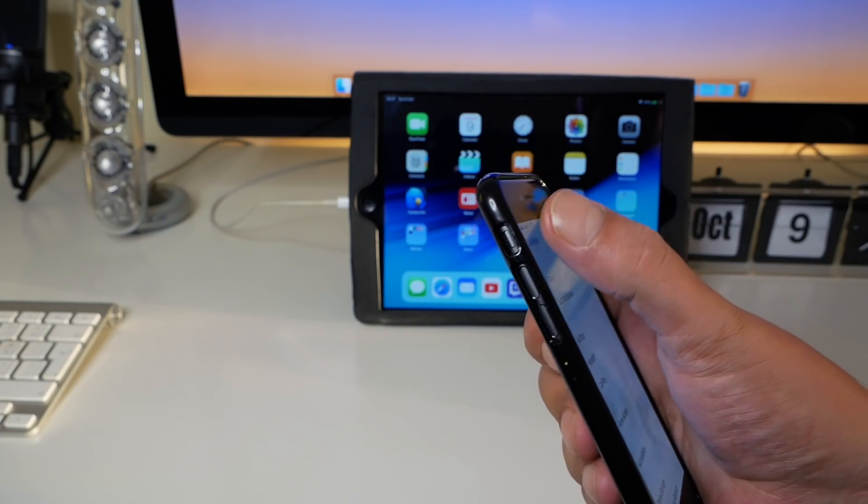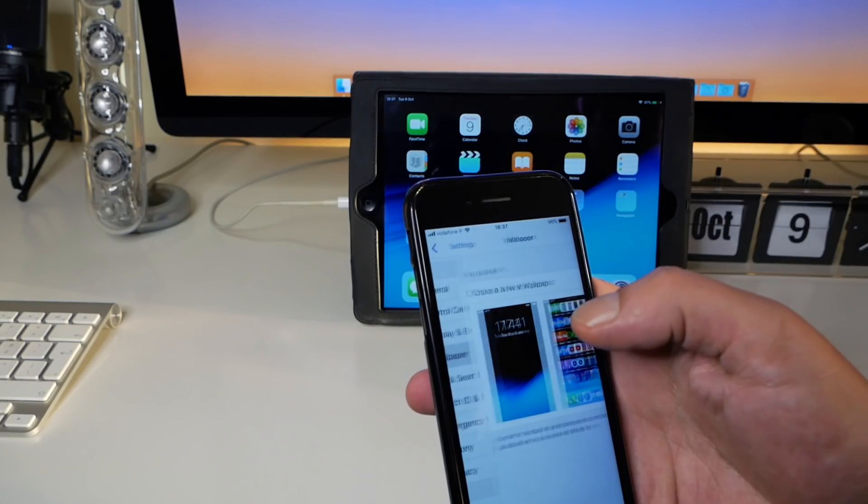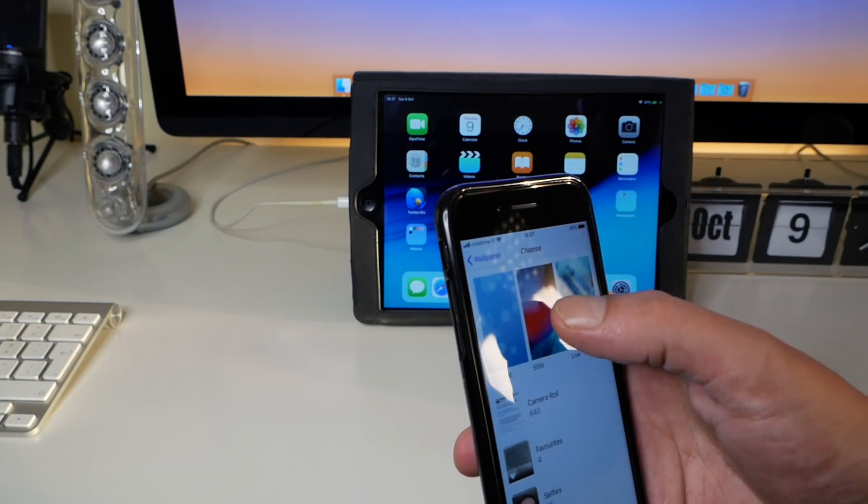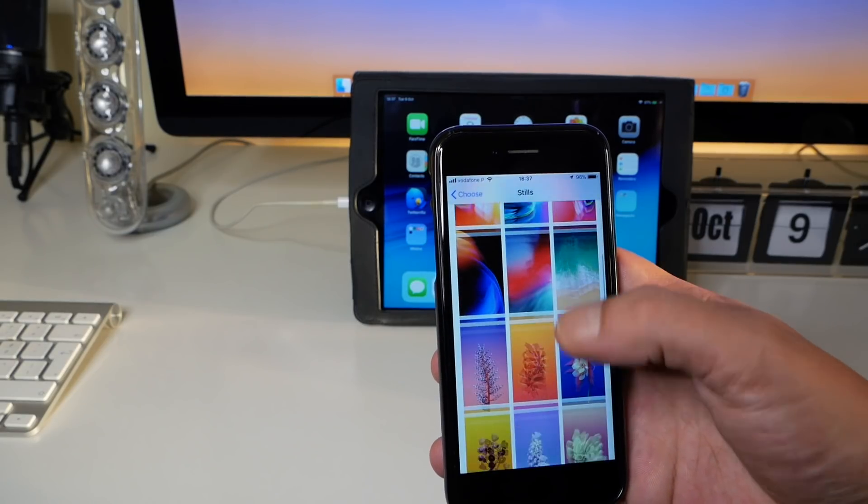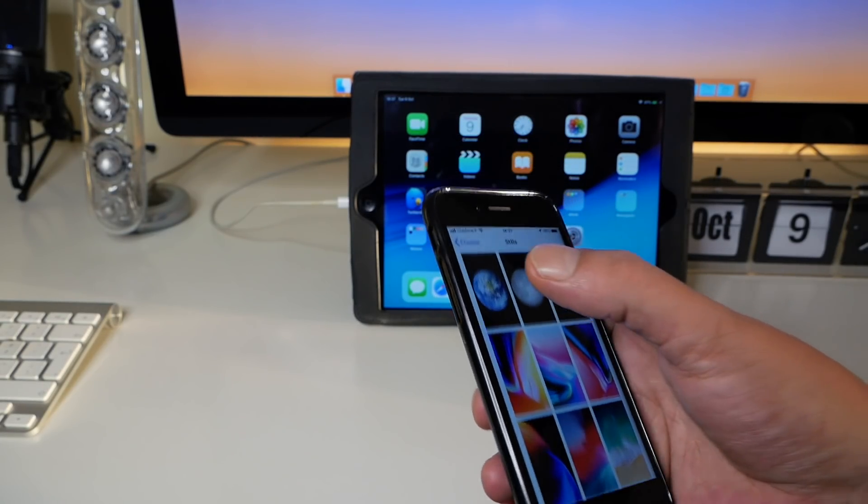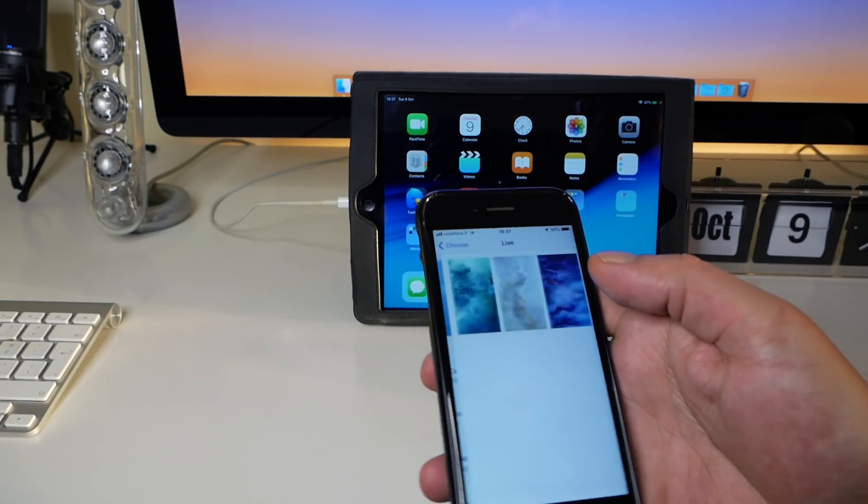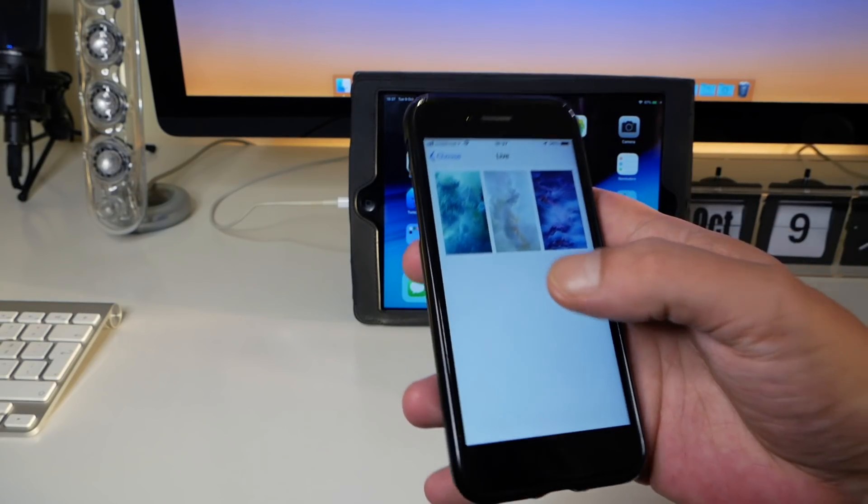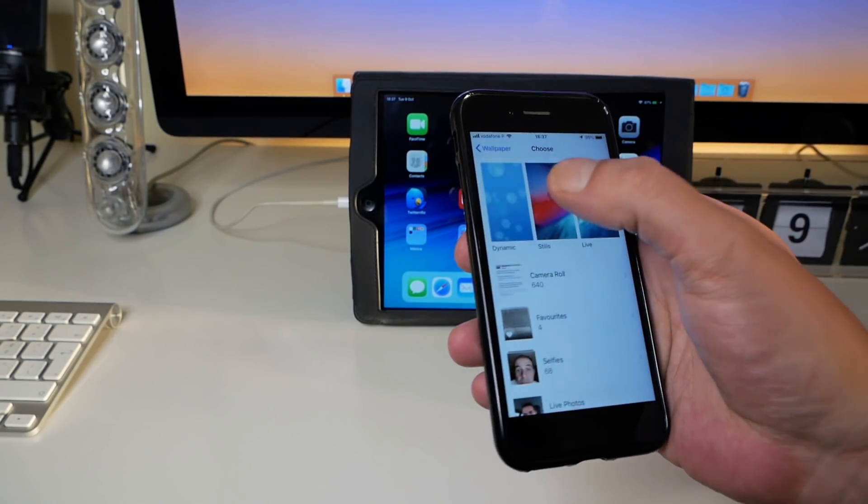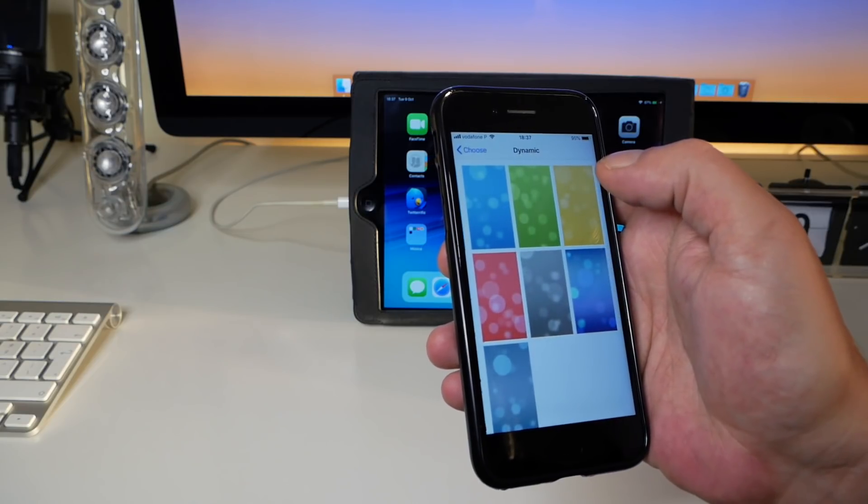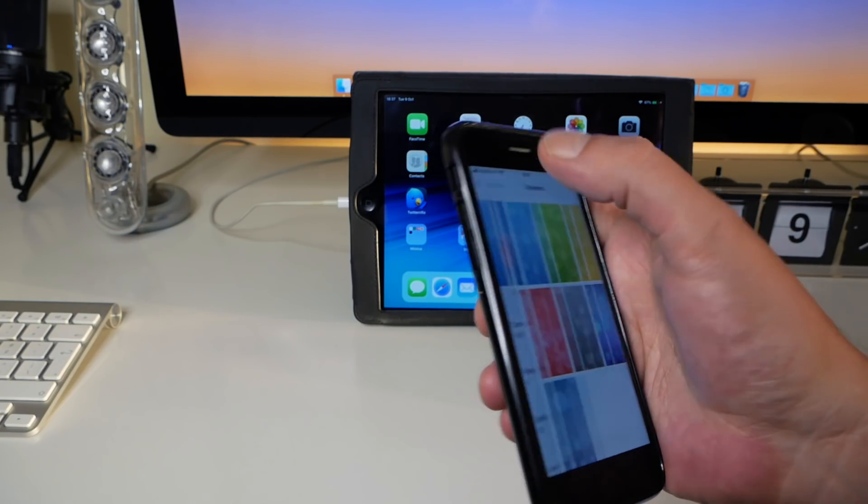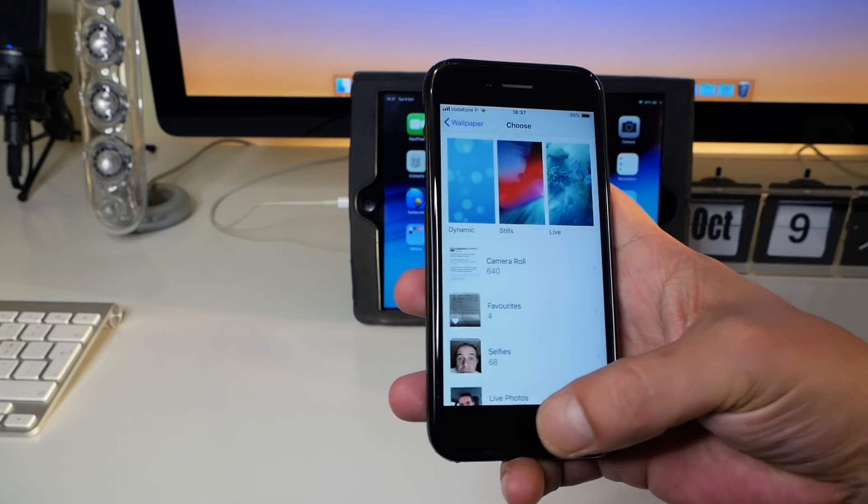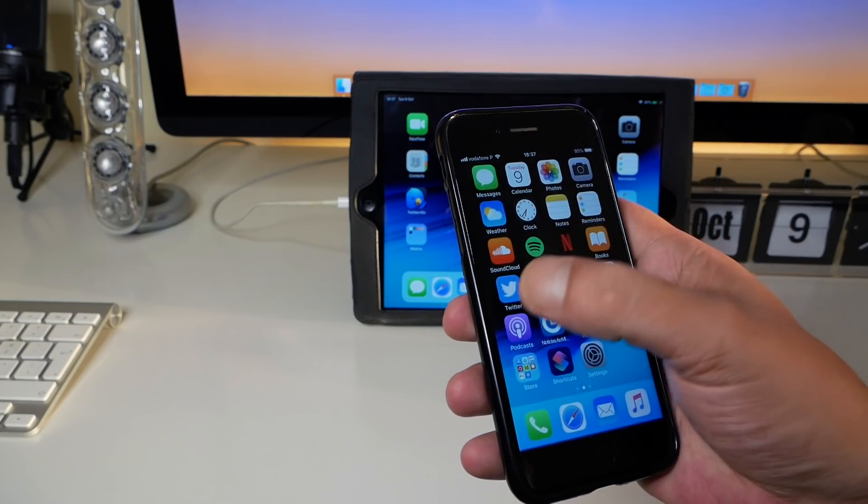Let's go here to see if there is anything new on the wallpapers. I believe not. So let's see the wallpapers here, no, nothing new for the iPhone 8. The live wallpapers, the same, nothing new. Nothing new here on the dynamic also.